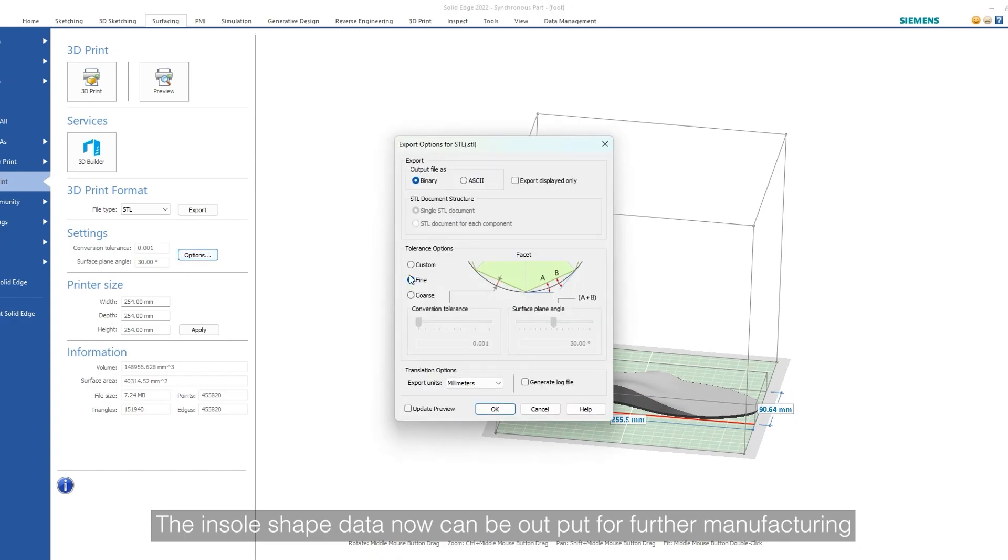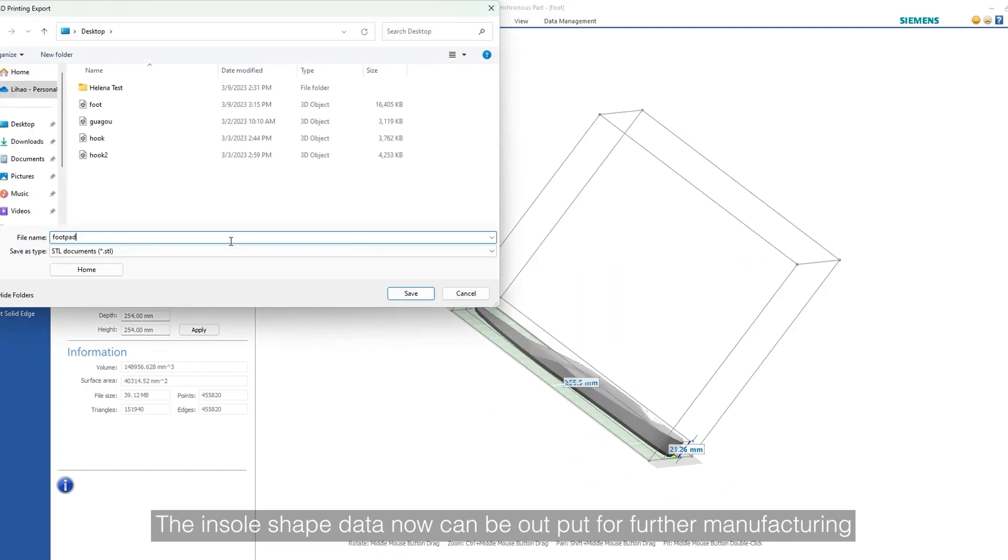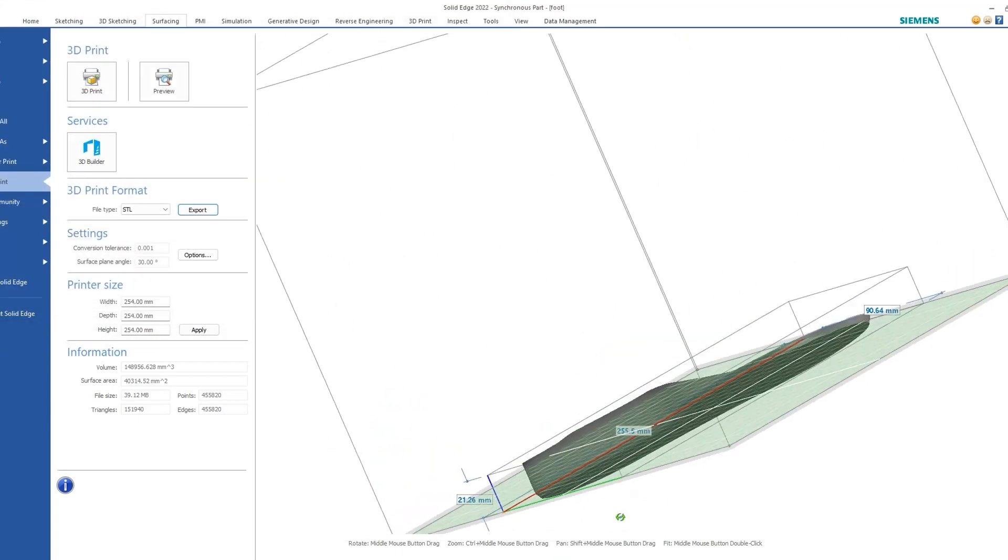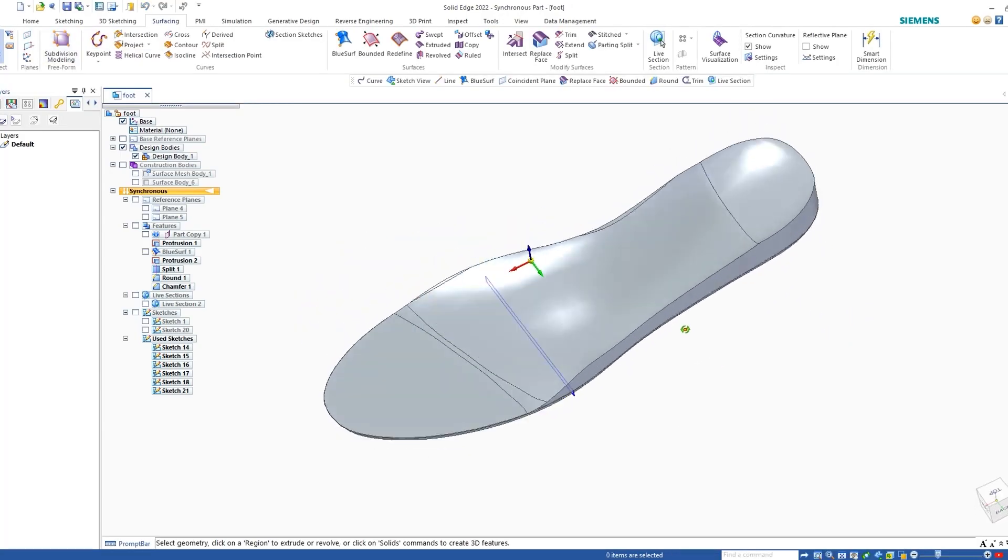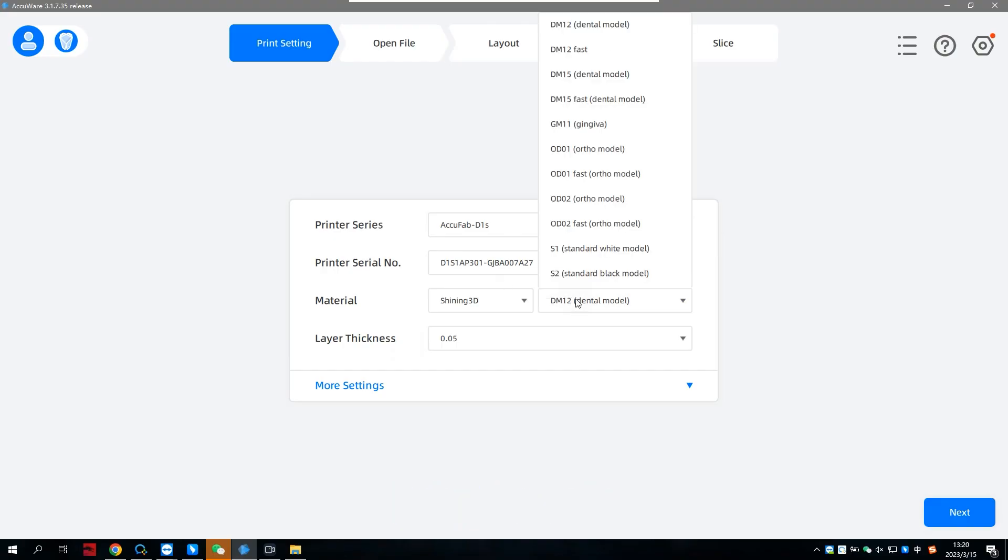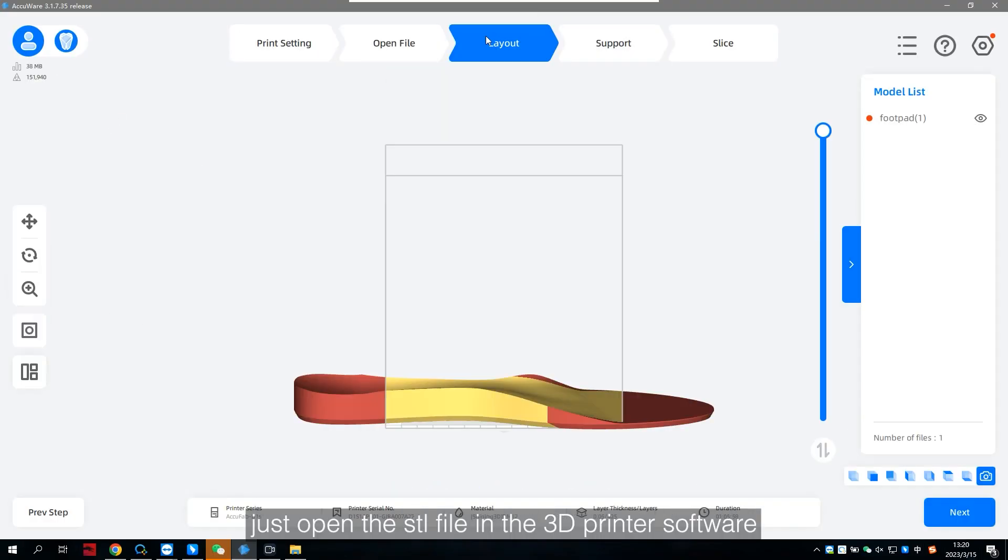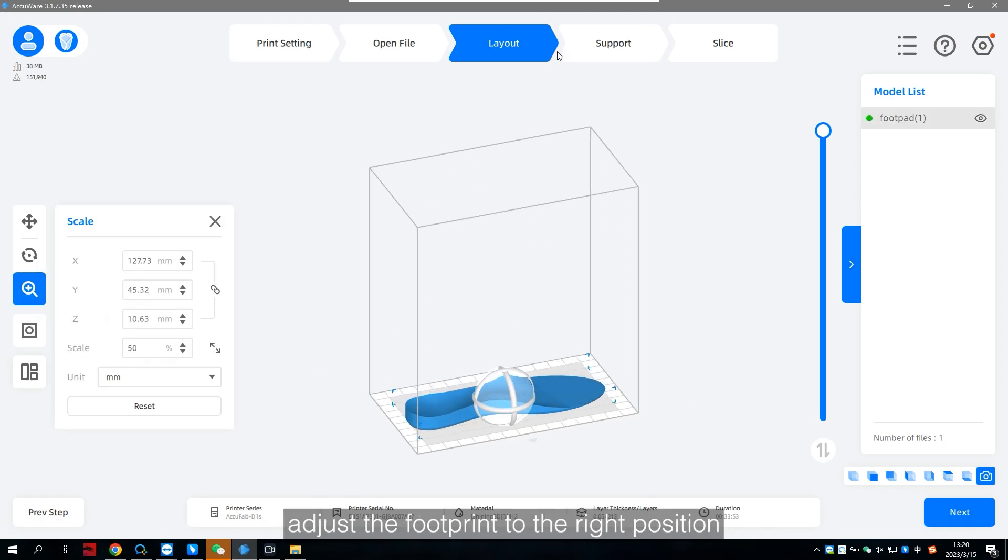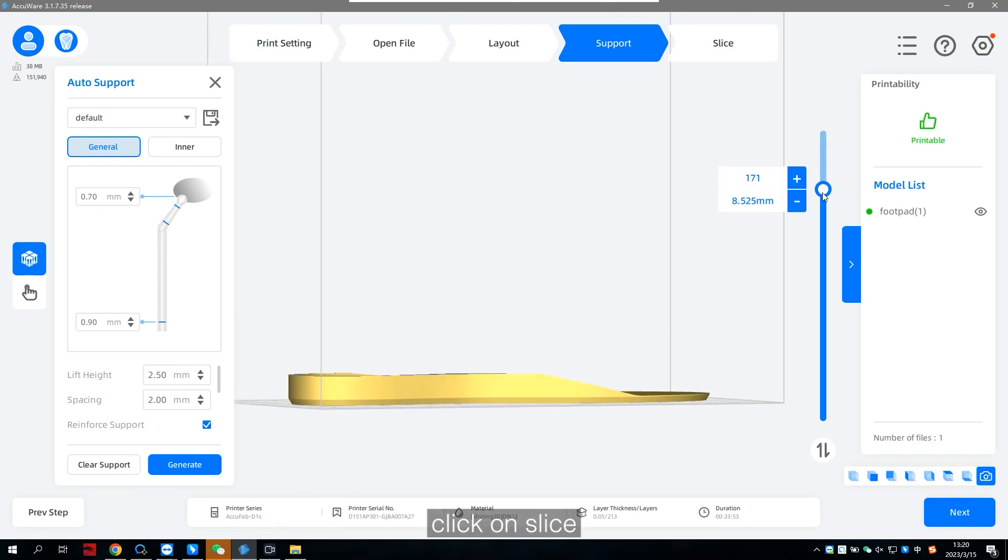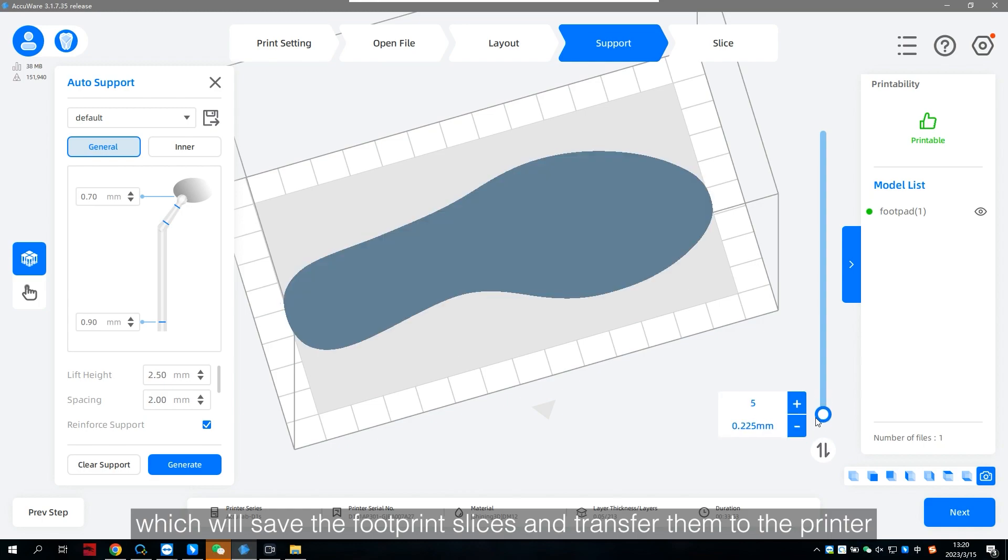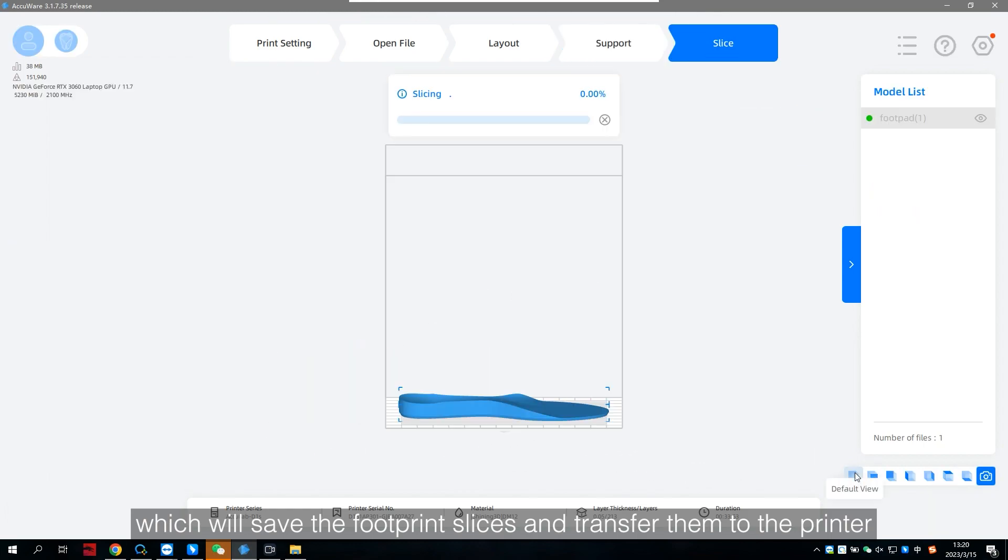The insole shape data now can be output for further manufacturing. Just open the STL file in the 3D printer software. Adjust the footprint to the right position. Click on slice, which will save the footprint slices and transfer them to the printer.